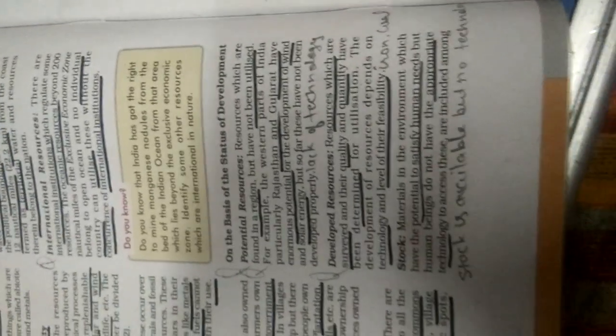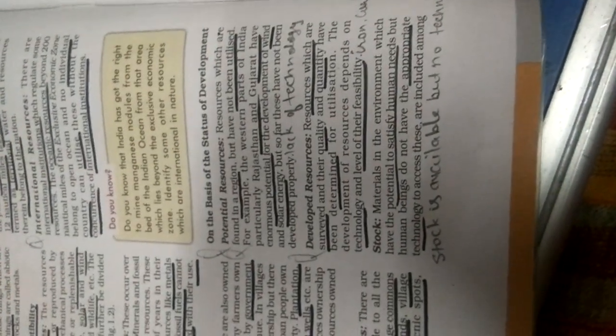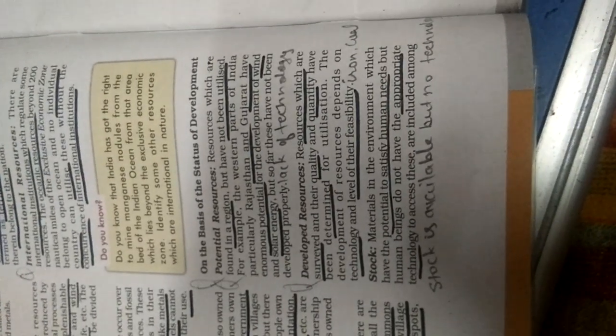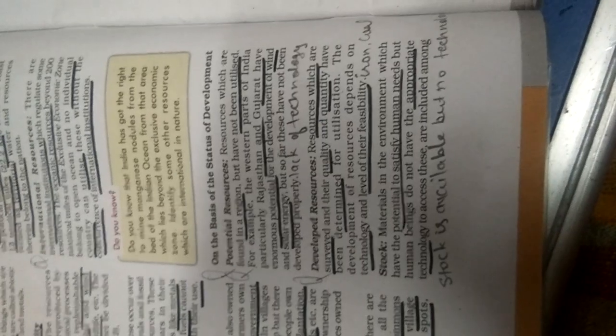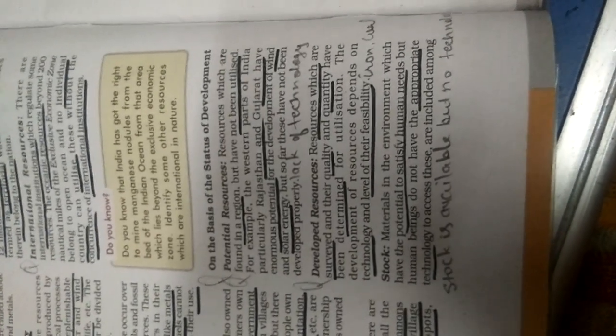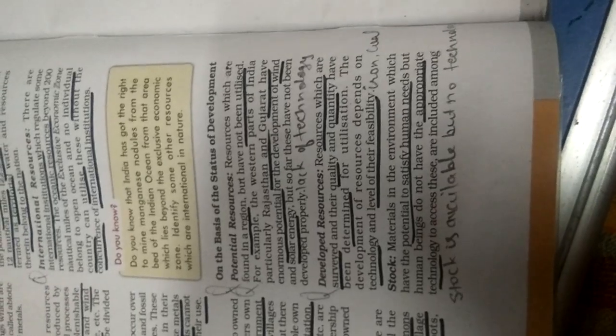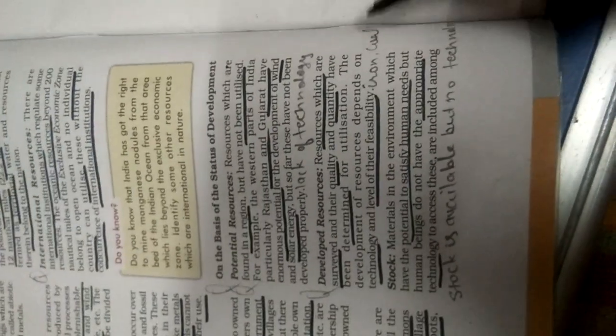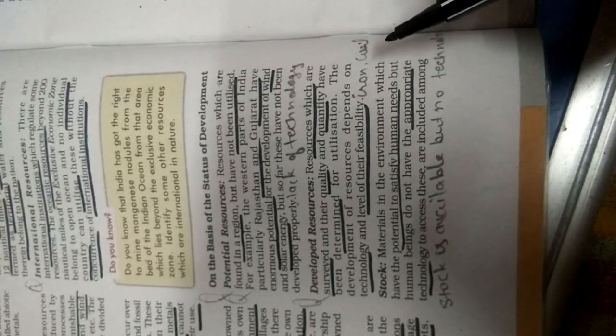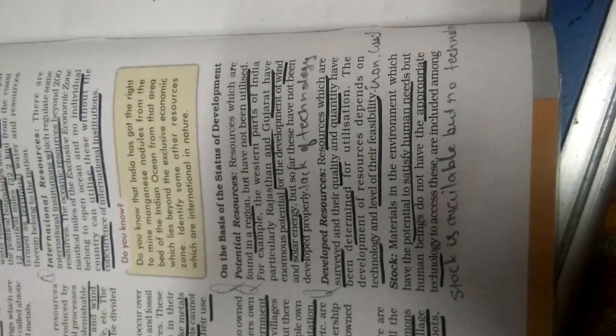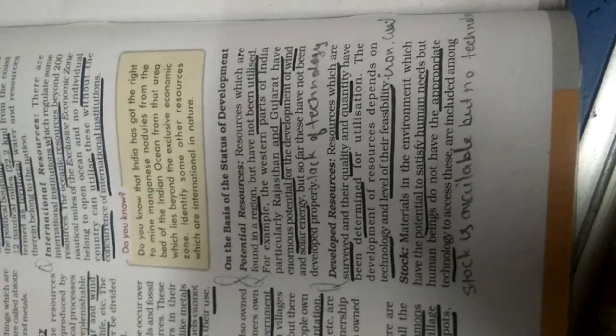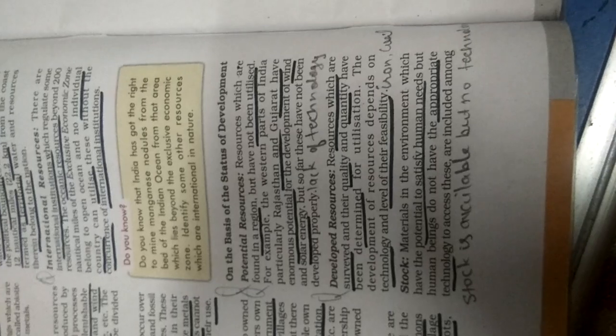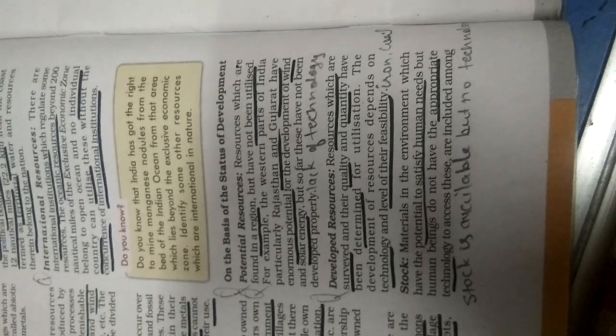The next is developed resources, which are already developed. Resources which are surveyed and their quality and quantity are checked and utilized. One example, in the eastern part of your country we have abundant sources of iron and coal. So people are utilizing that. We know that our resources are developed and we depend on them because we have developed technologies accordingly and we can utilize them.